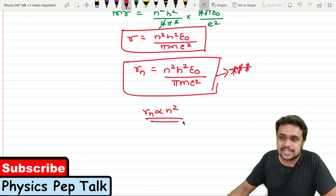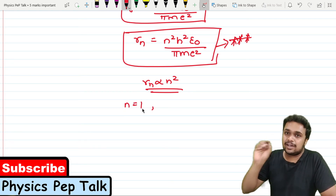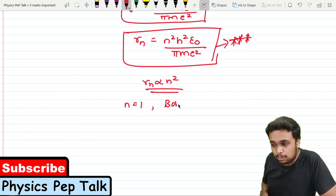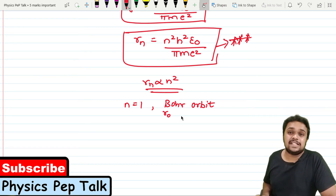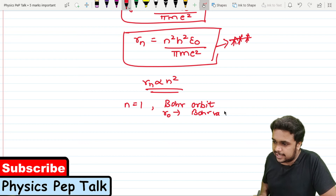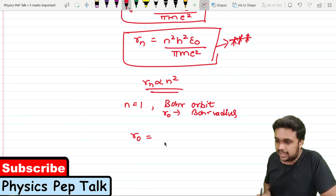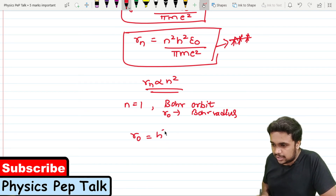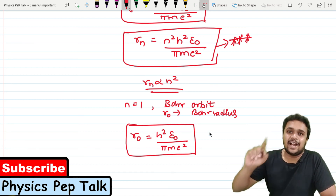The second part is Bohr's radius. If the principal quantum number n = 1, the electron revolves in the first orbit, which is called Bohr's orbit. That radius is represented by R₀ and is called Bohr's radius. Substituting n = 1: R₀ = h²ε₀ / (πme²). This is the required expression for Bohr's radius of the hydrogen atom.